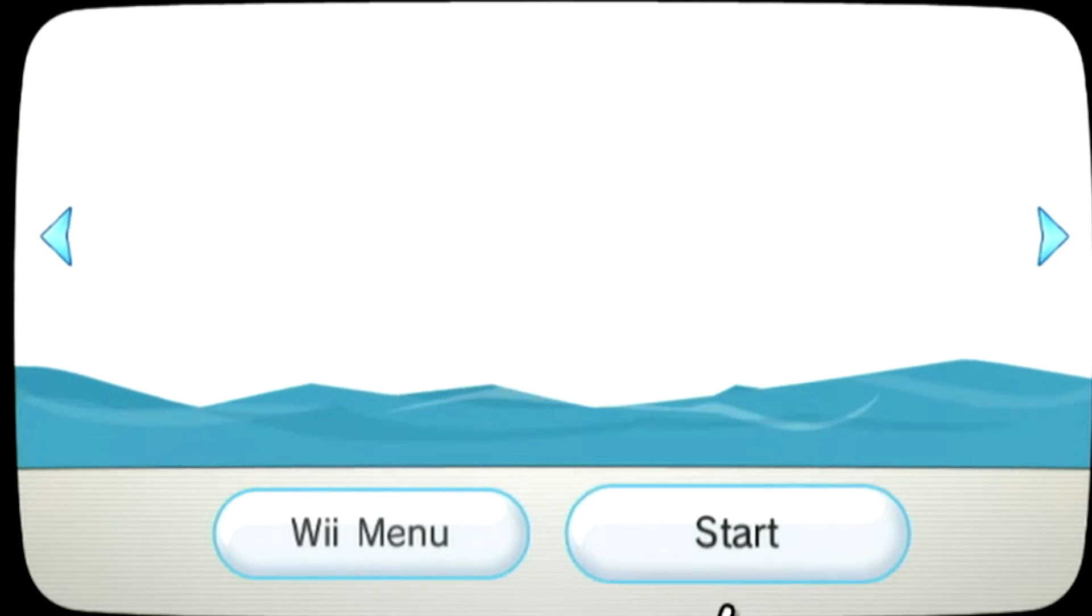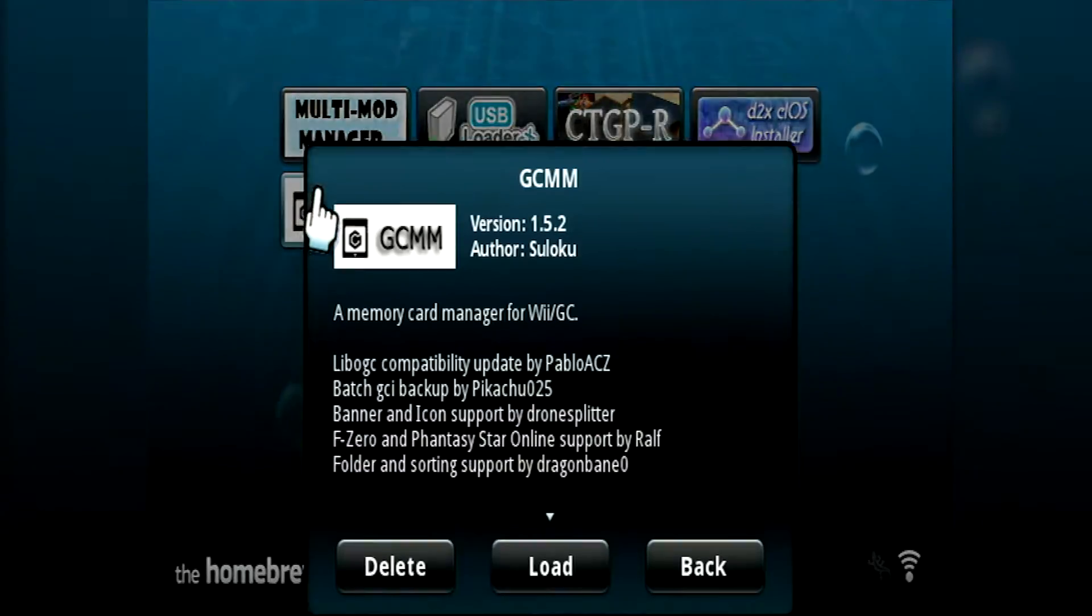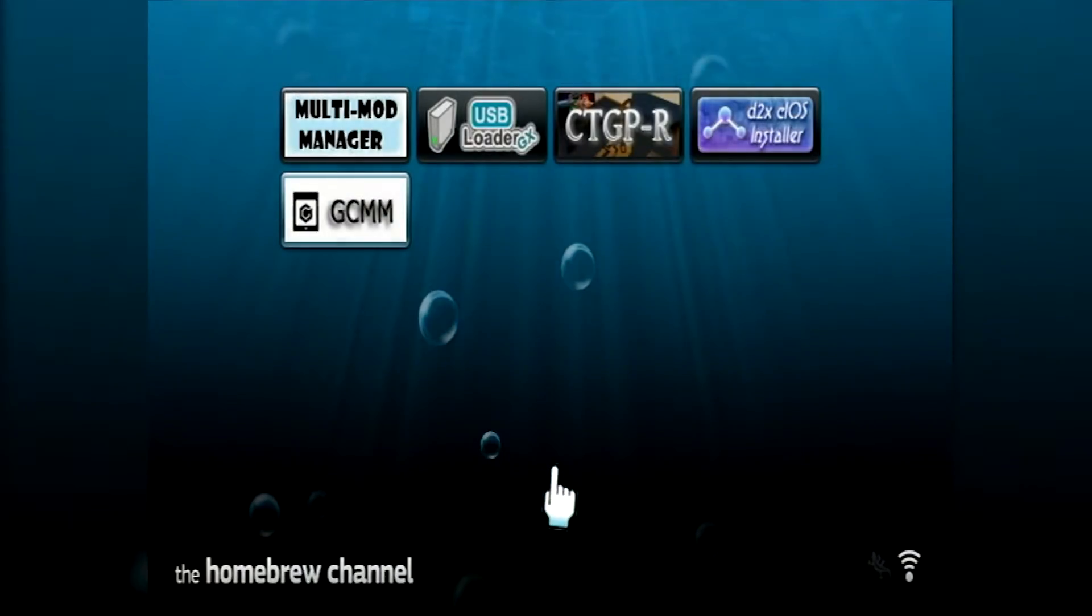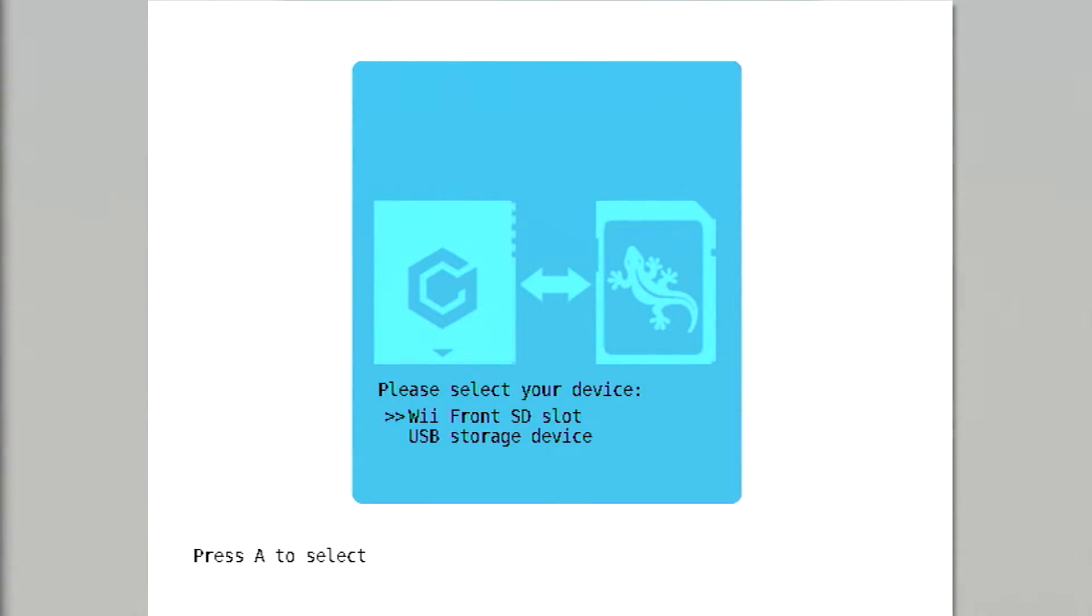When on your Wii, open the homebrew channel and load your new GCMM app. Once loaded, you'll be prompted to choose which device you want to backup and load your saves from. Choose whichever device you like. I'll be using an SD card in this tutorial.